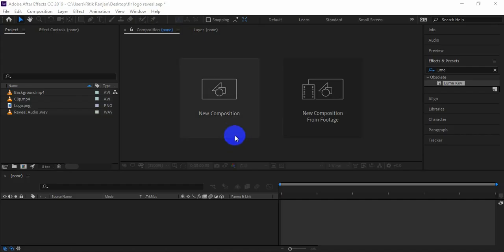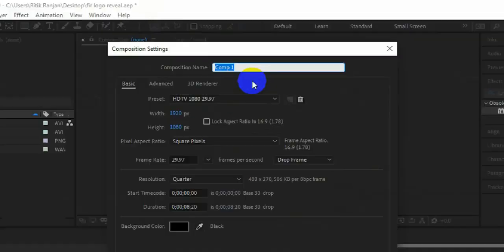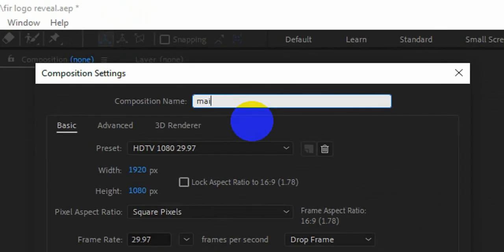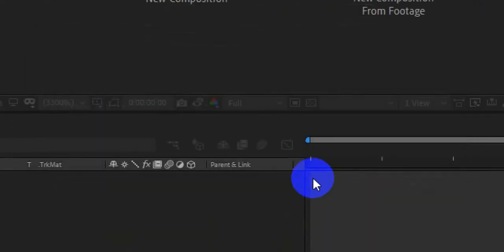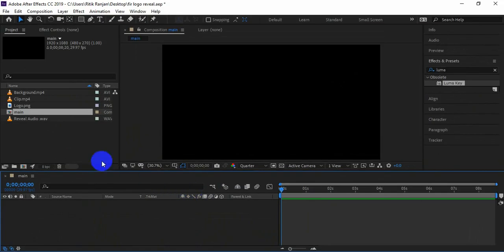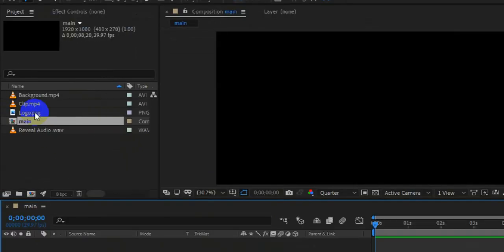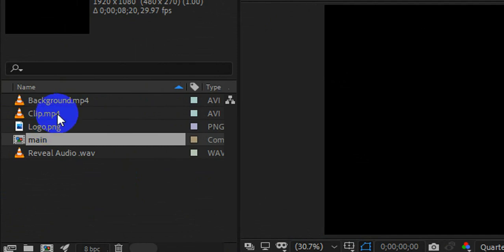To use these footages just create a new composition — I am naming it main. Now bring the footages in the timeline.